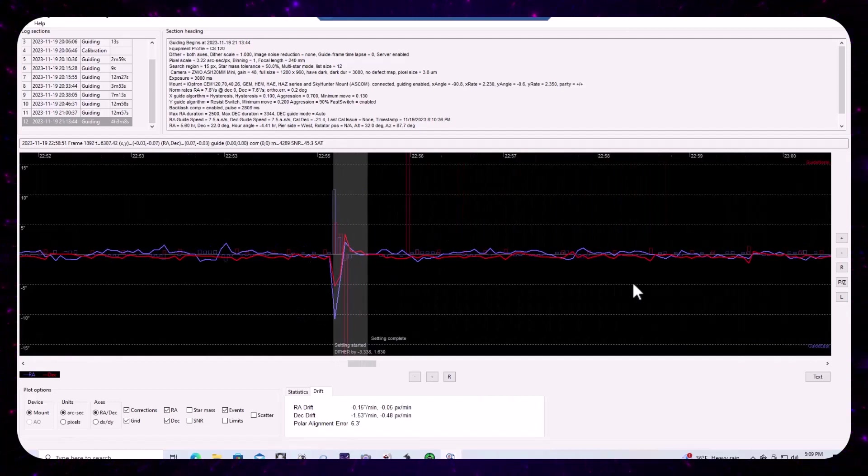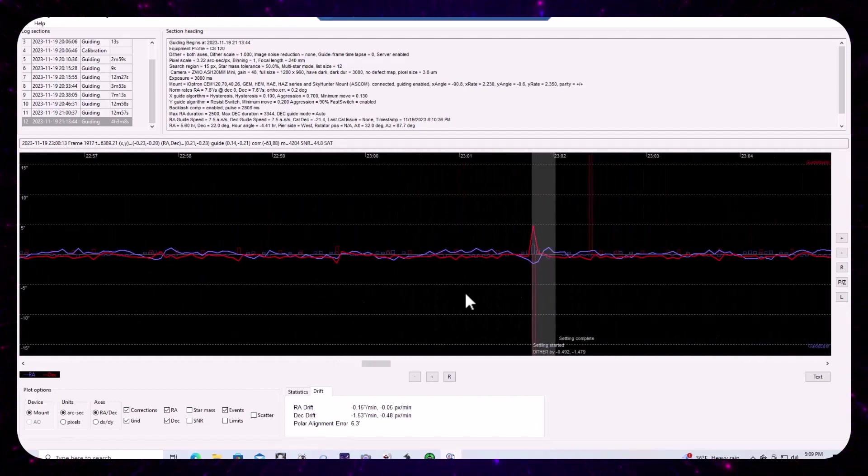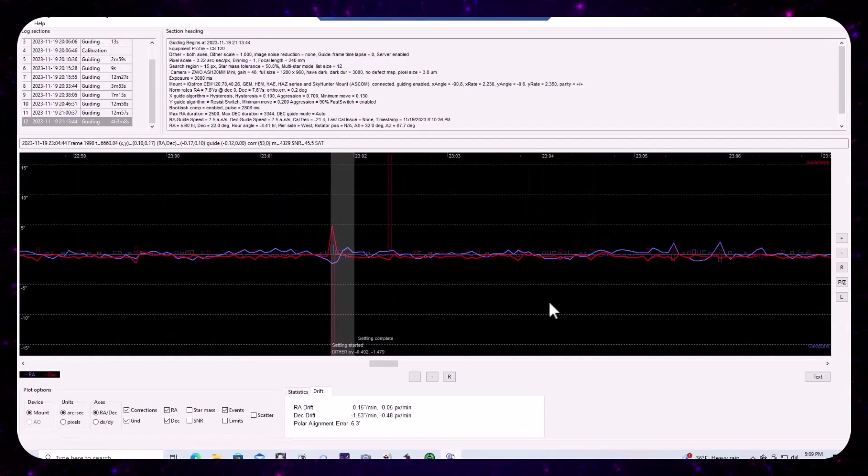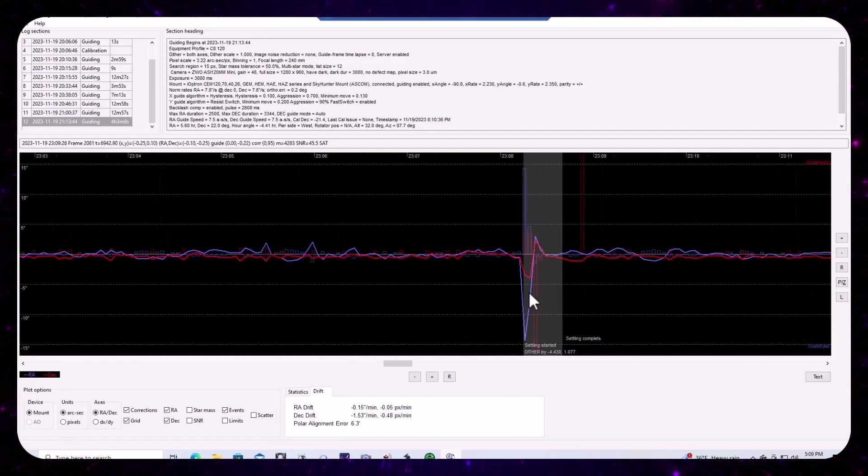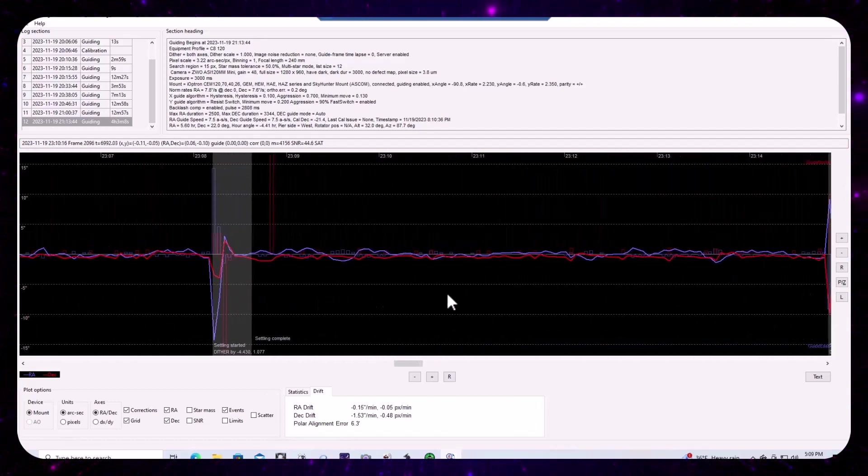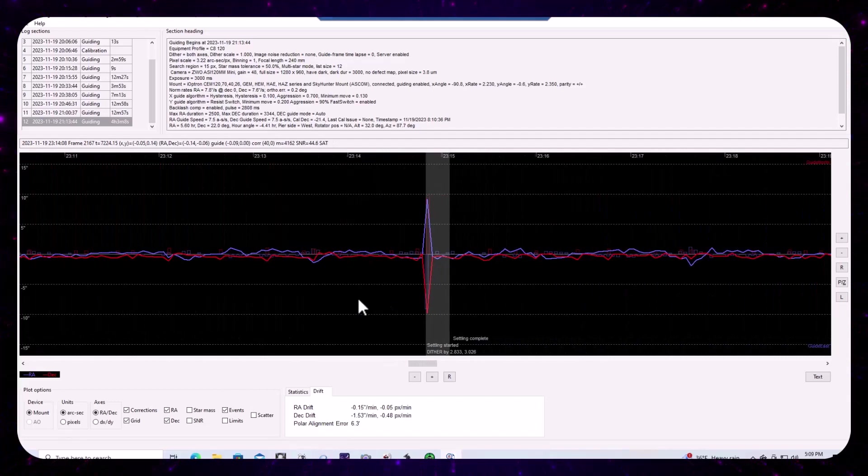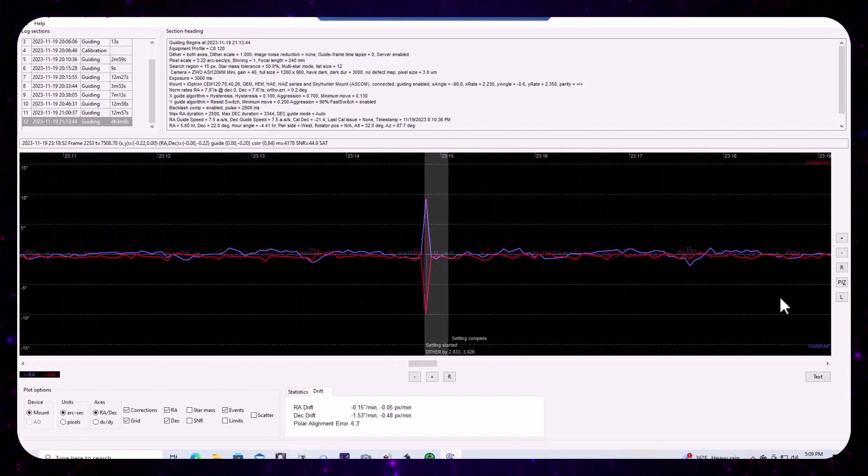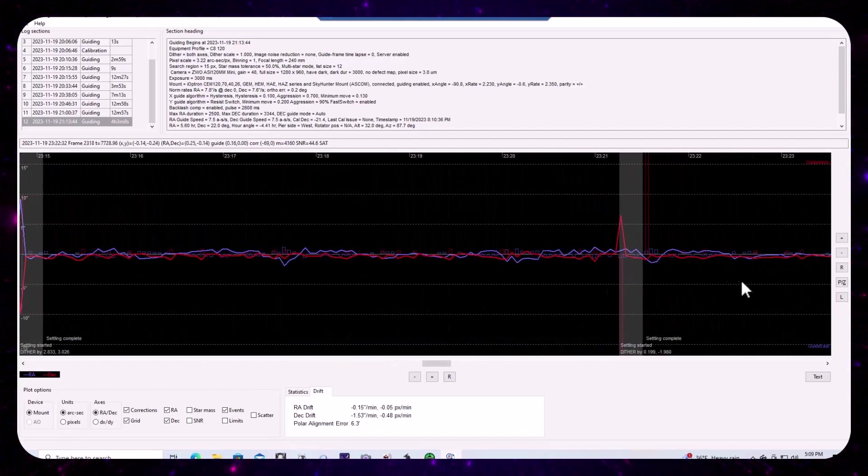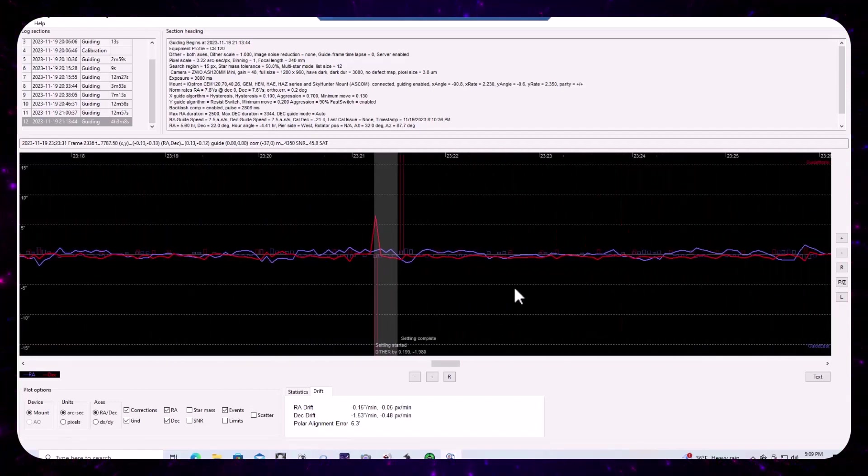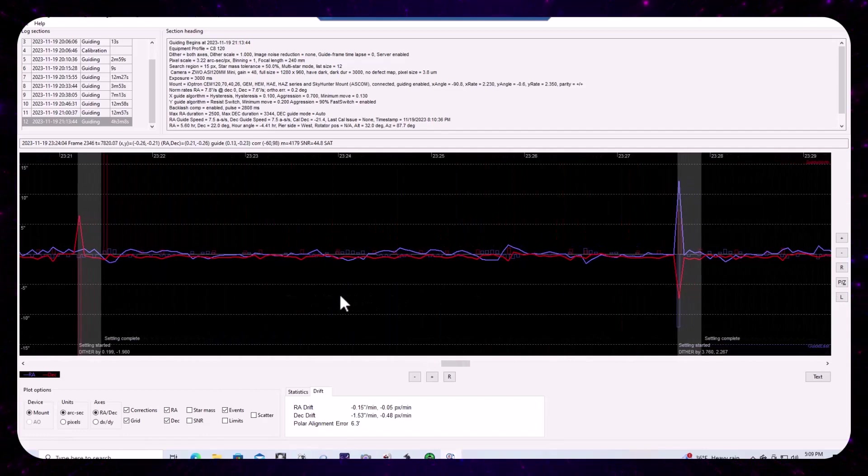Just a little bit here after the dithering, we see a little bit, which is okay. So a 90% aggression as opposed to 100% aggression has had a net positive impact on the guiding session.